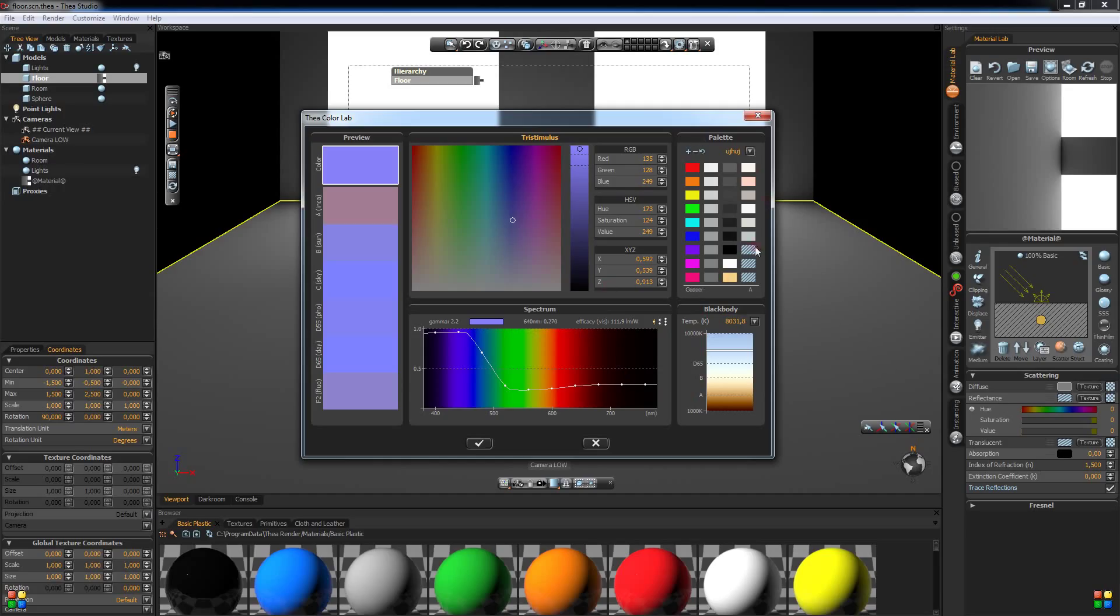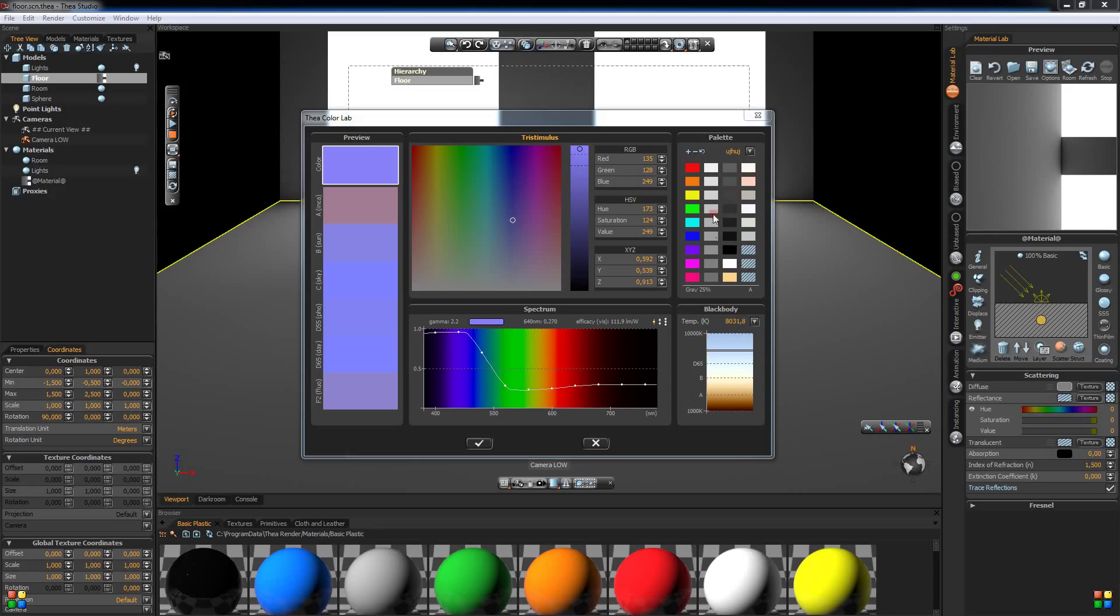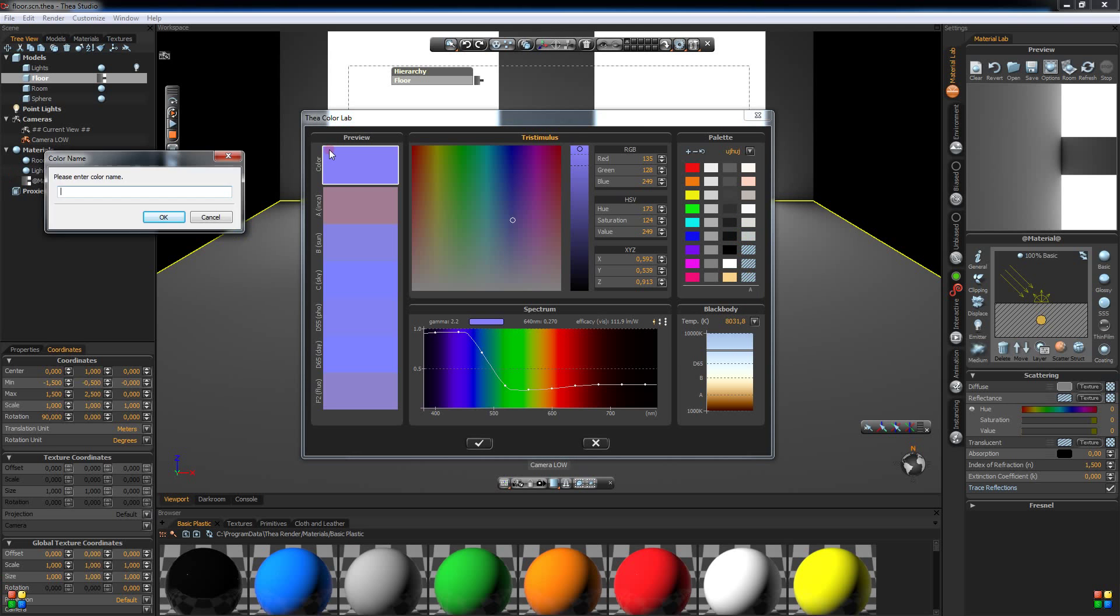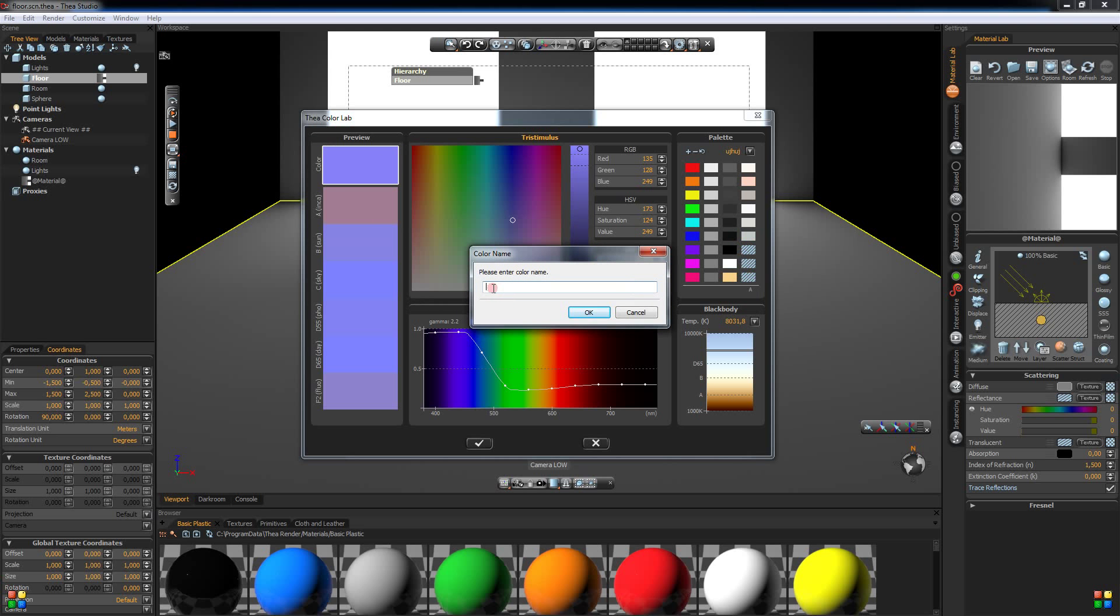And finally we have the palette here. Here we can save our current selections and you can also organize your color. To store a chosen color you just click a box here, an empty one and it will save it. And if you want to delete a color you hold ctrl and right click on the mouse and it will delete it. And also if you right click on the color itself you could rename it or name it.